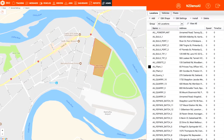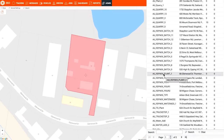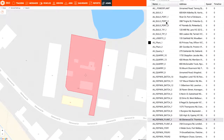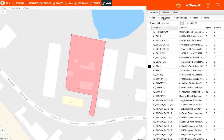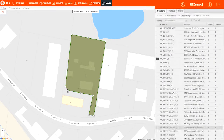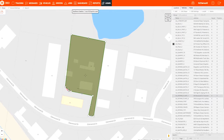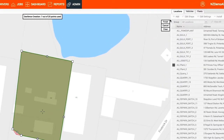Selecting a geofence will bring up its location on the map. To edit the shape of that geofence, click the Edit Shape tab and drag the existing points to the desired area, then click Finish when you are done editing.